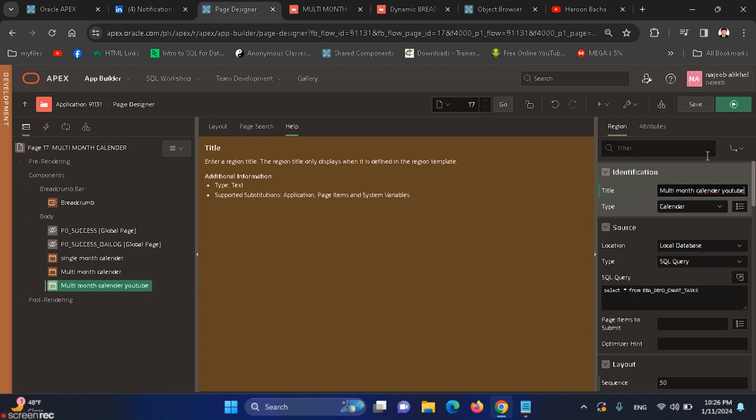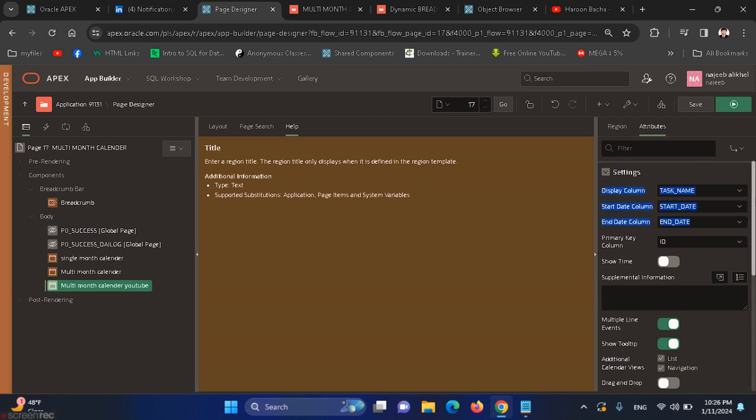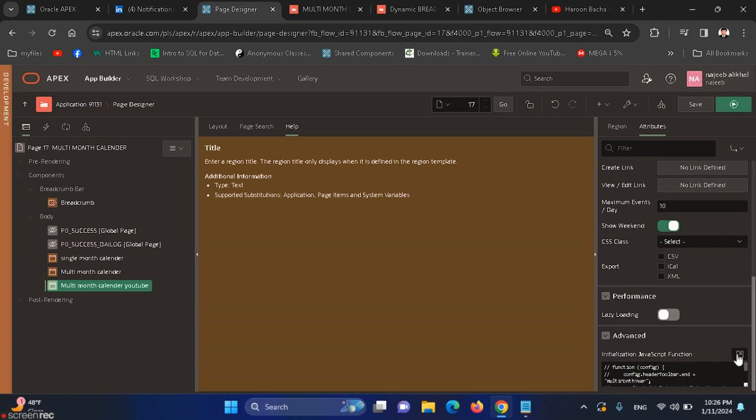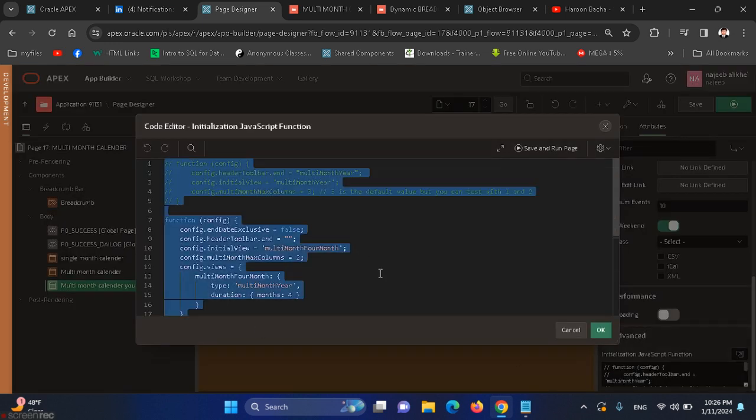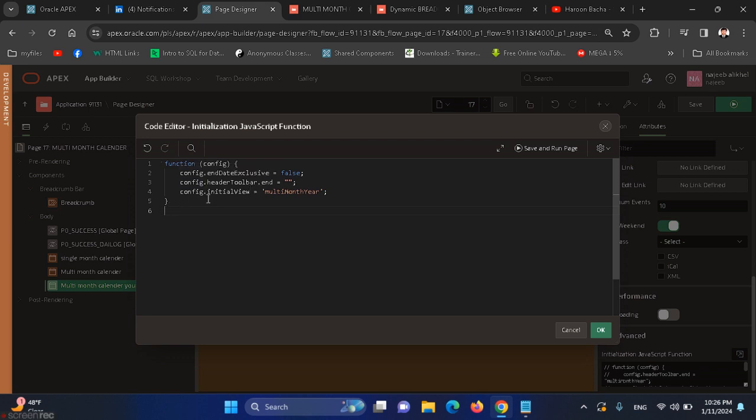Here we have attributes. After attributes we have initialization JavaScript. We have to use this configuration function which initializes the calendar by default. Config dot initial view is multi-month year. This is the parameter that we have specified here in order to show our calendar in multi-month year.